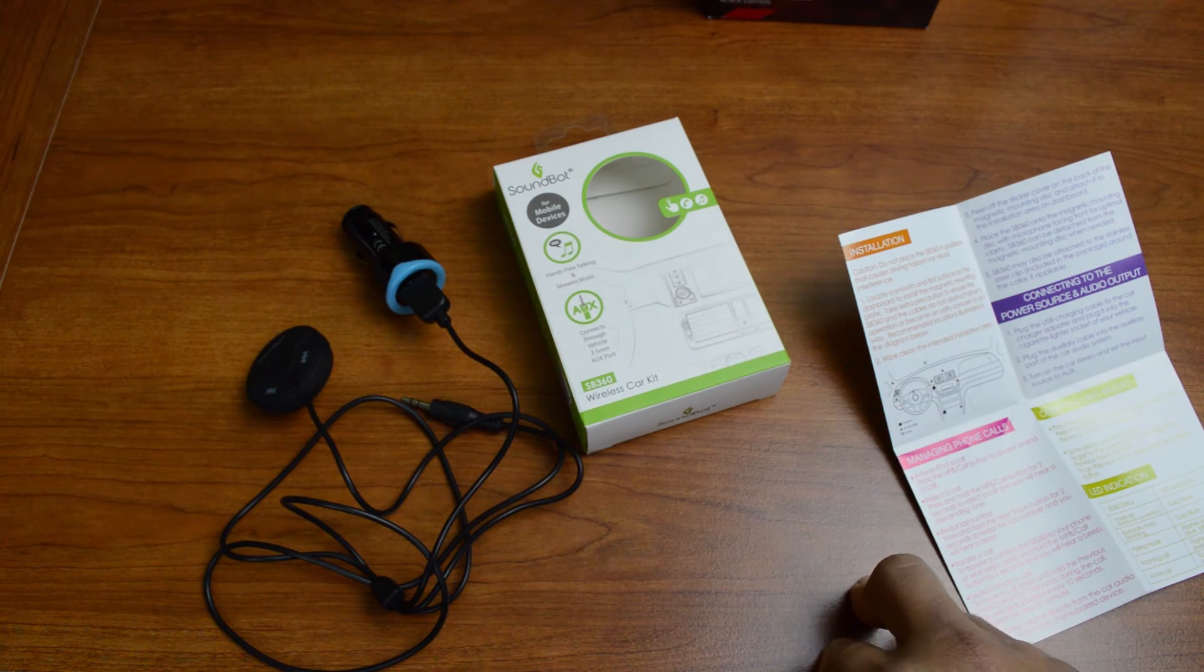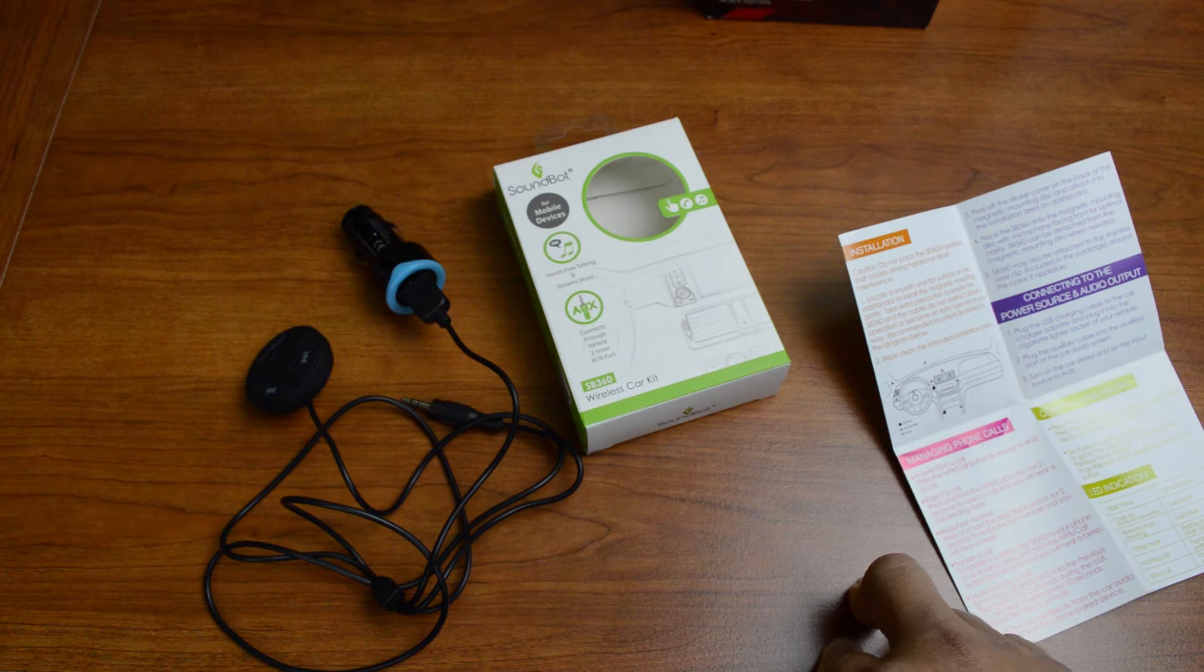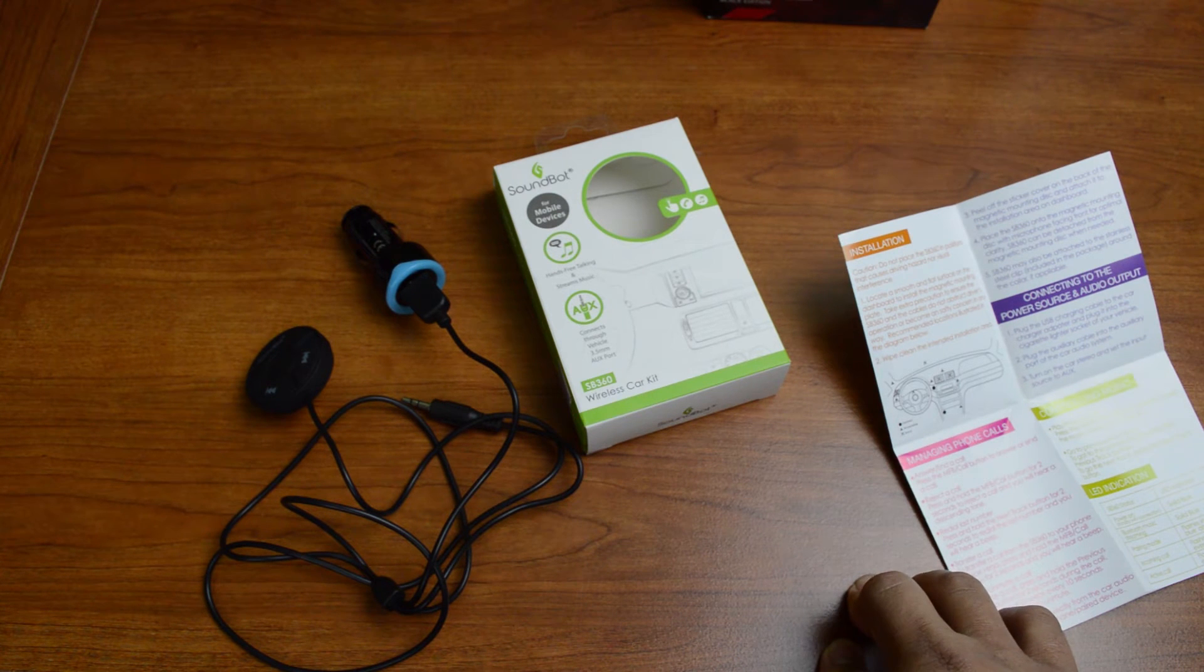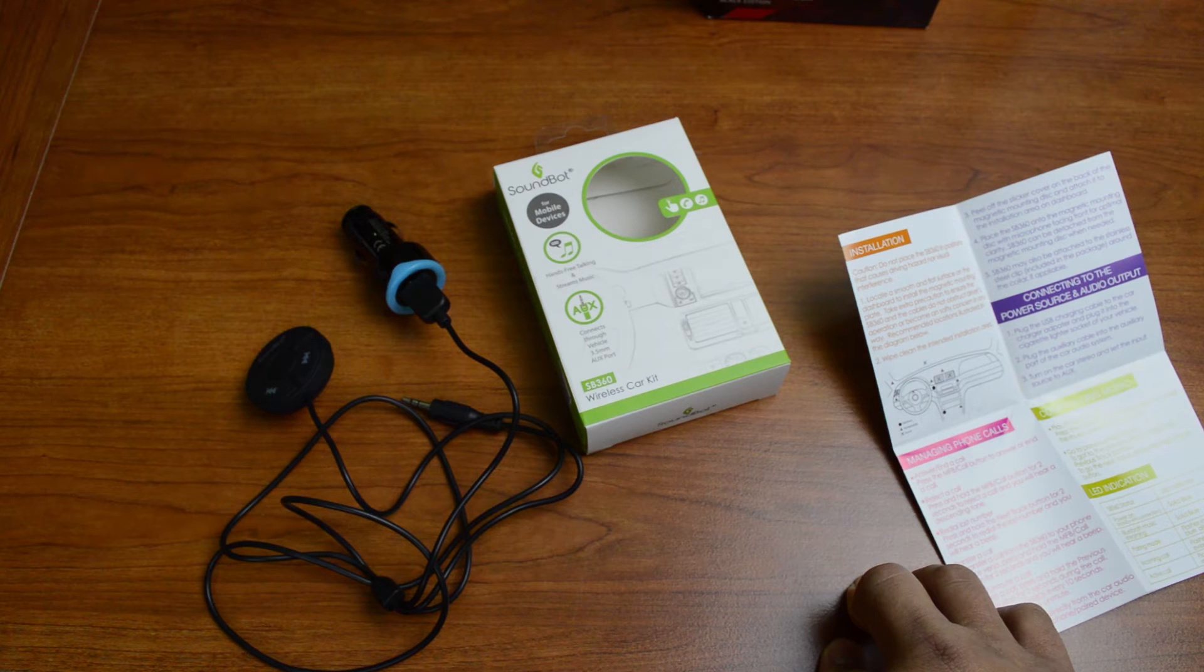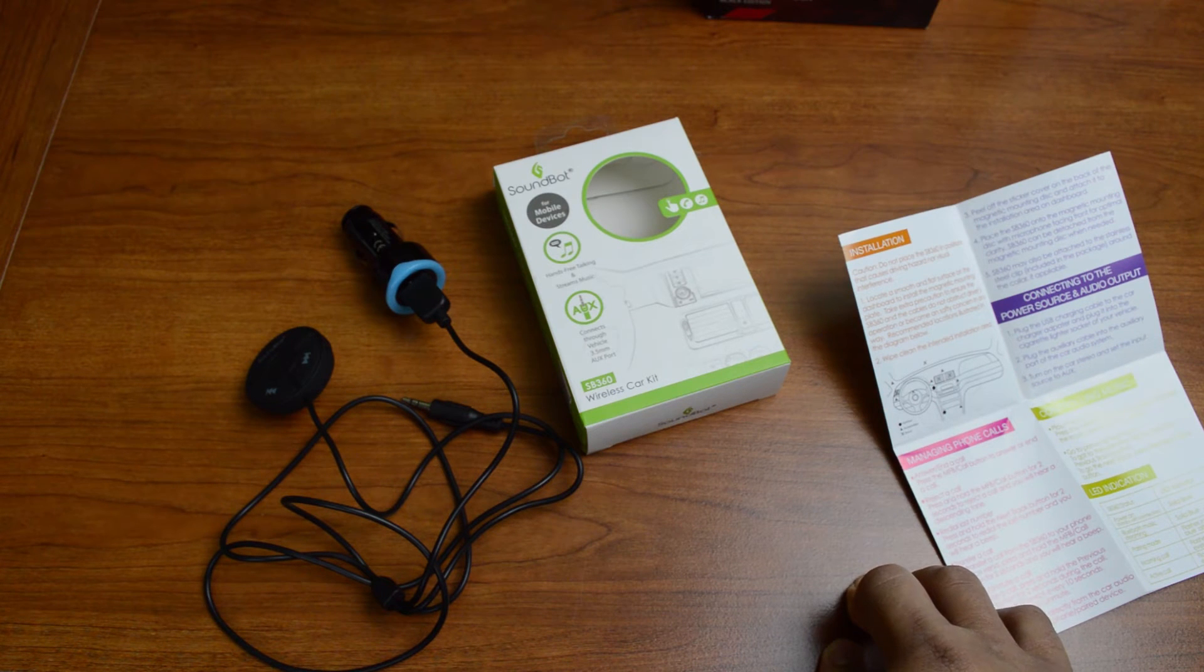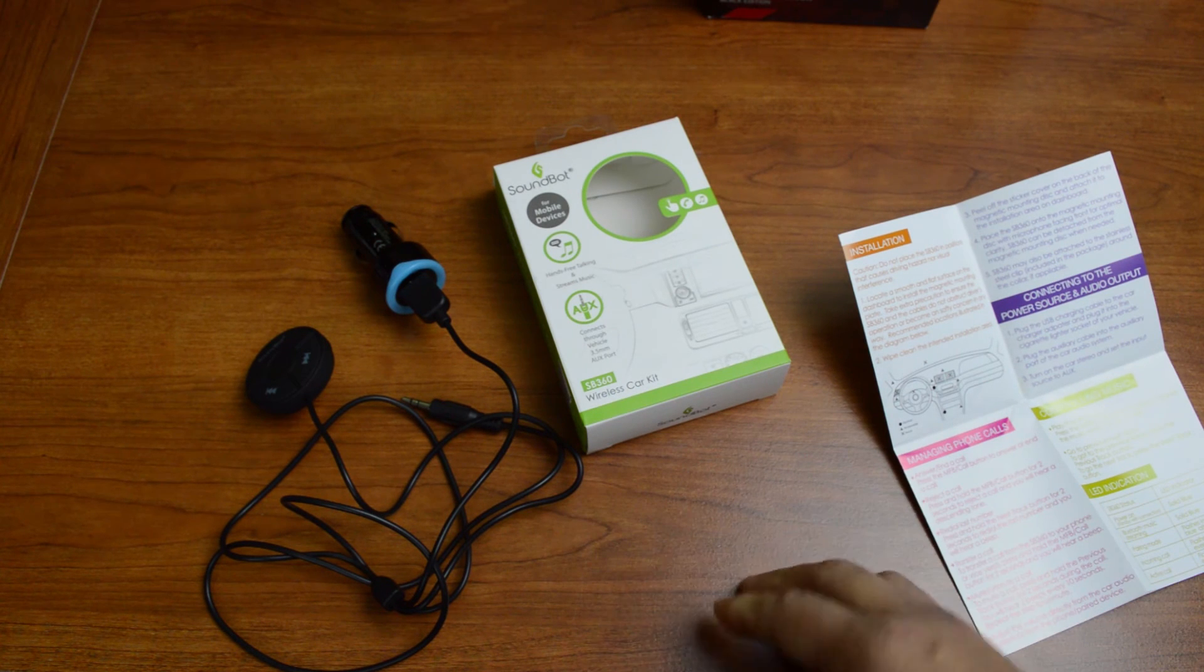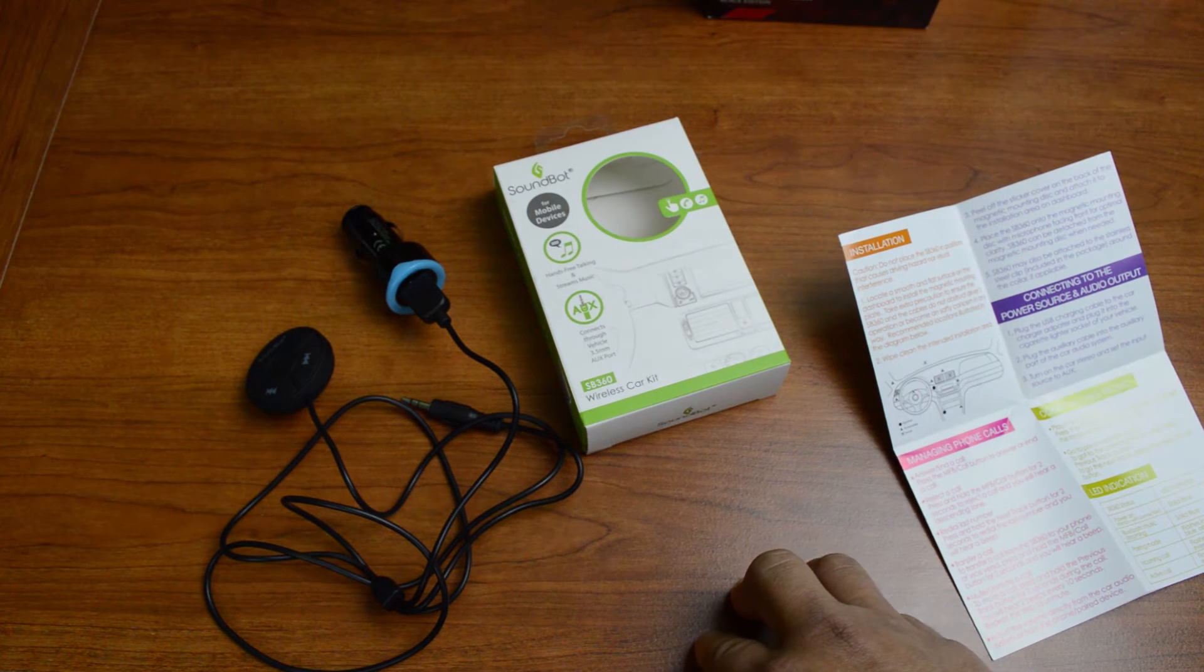So yeah, I definitely got to say that this is something that I've been looking for for a long time. I never really considered something like this, but it does make listening to music and taking phone calls in your vehicle a lot more convenient, and actually a lot more safe than trying to fiddle with your phone at a red light.